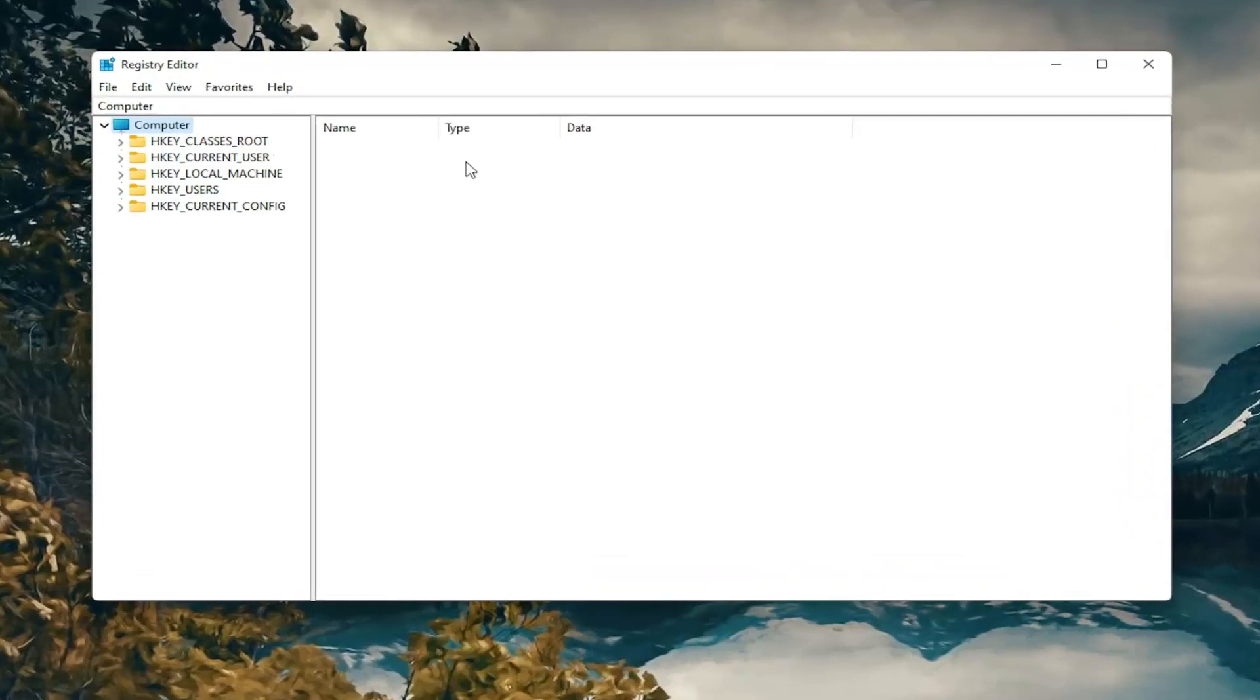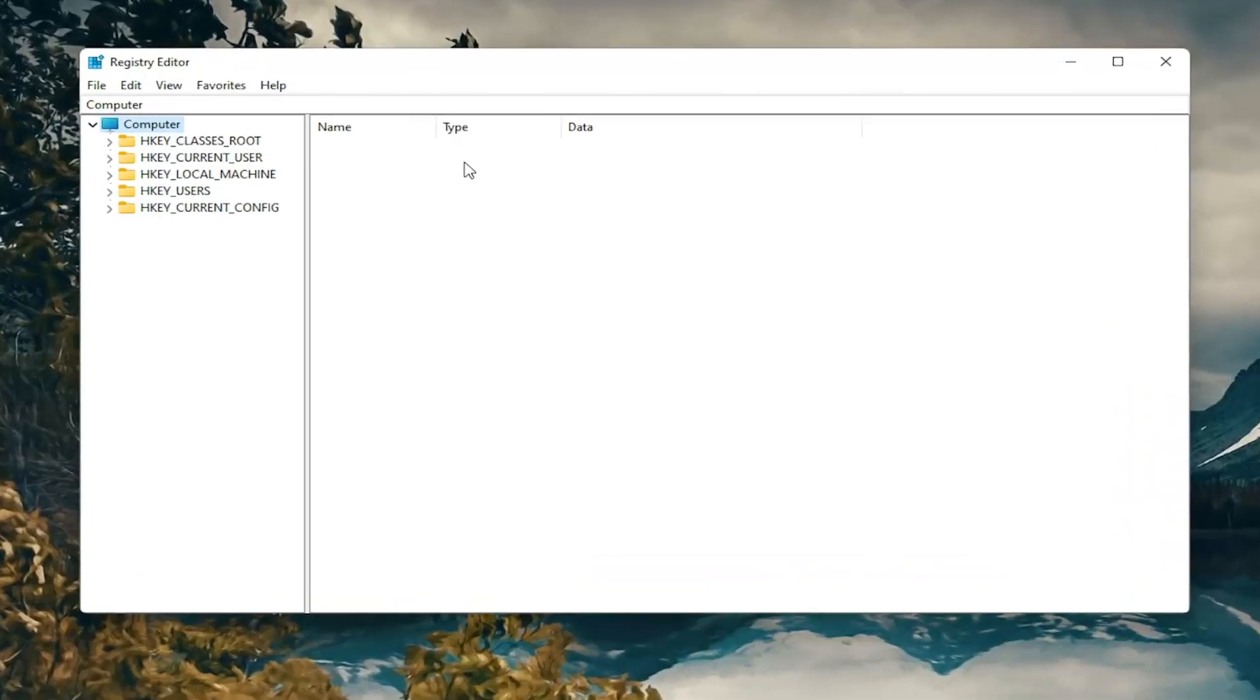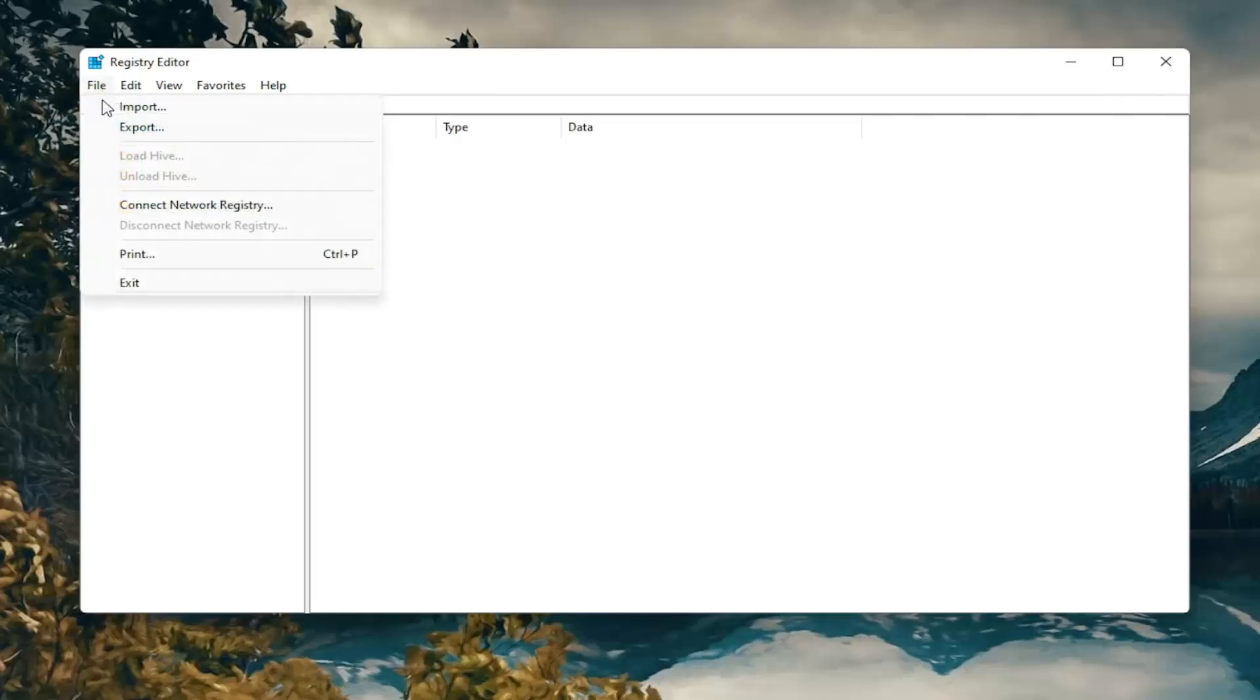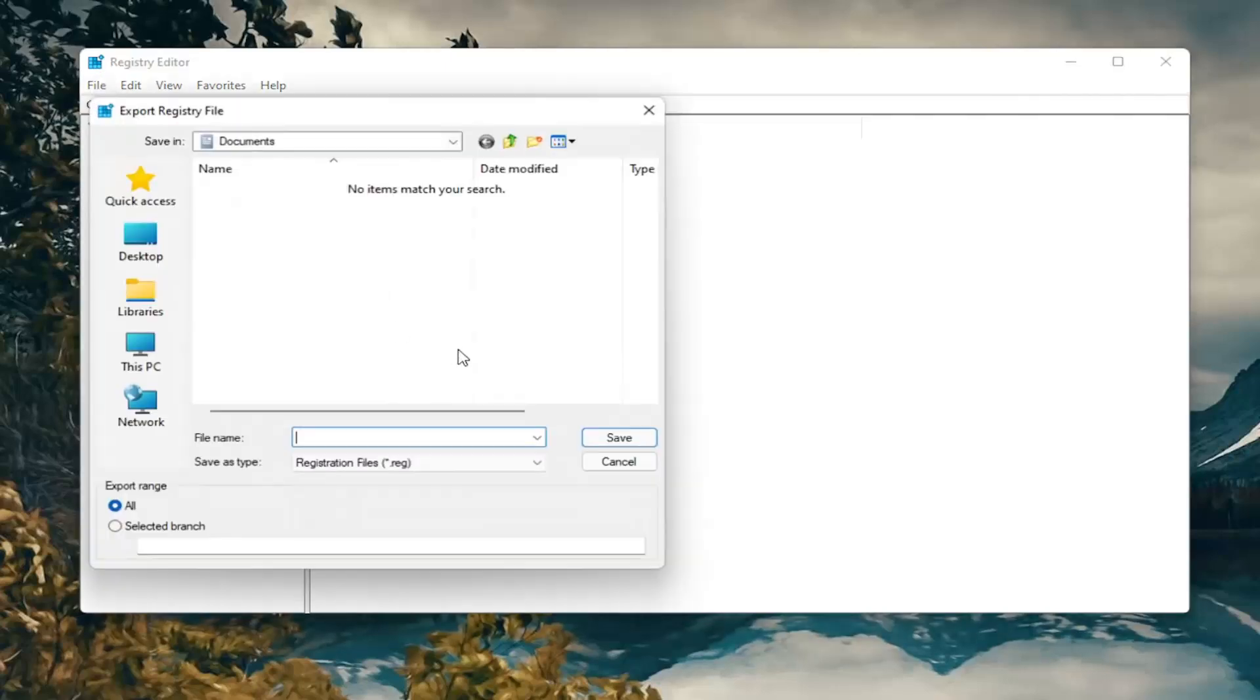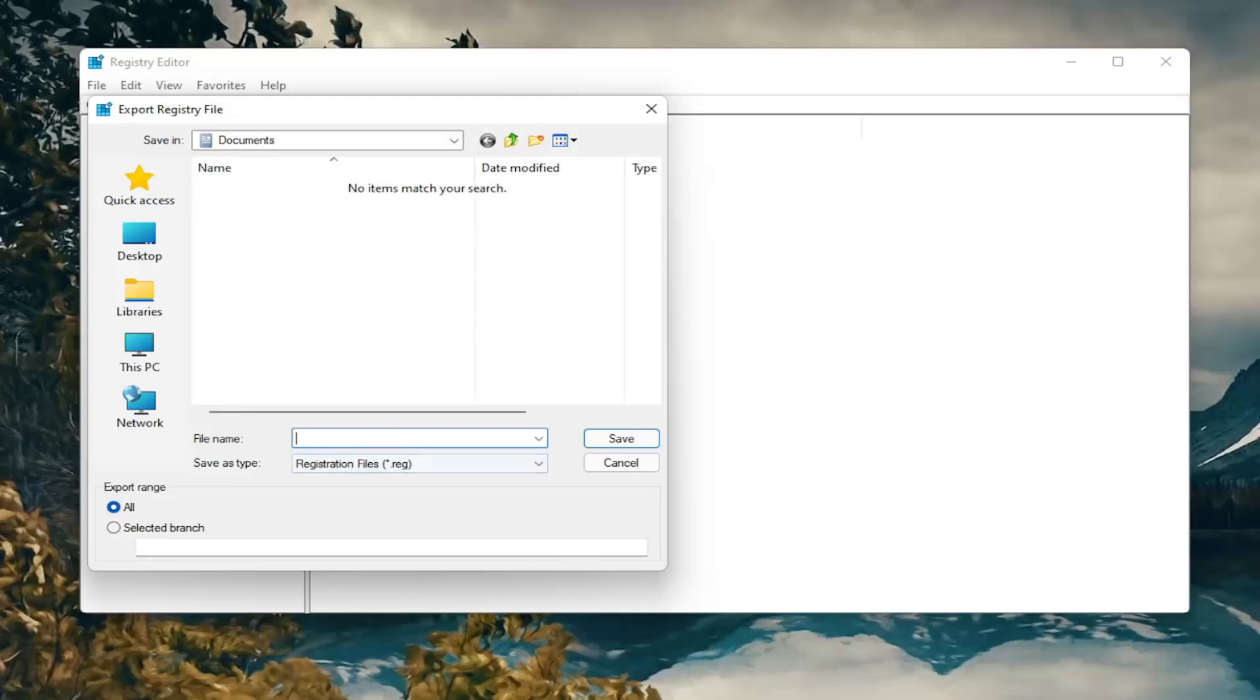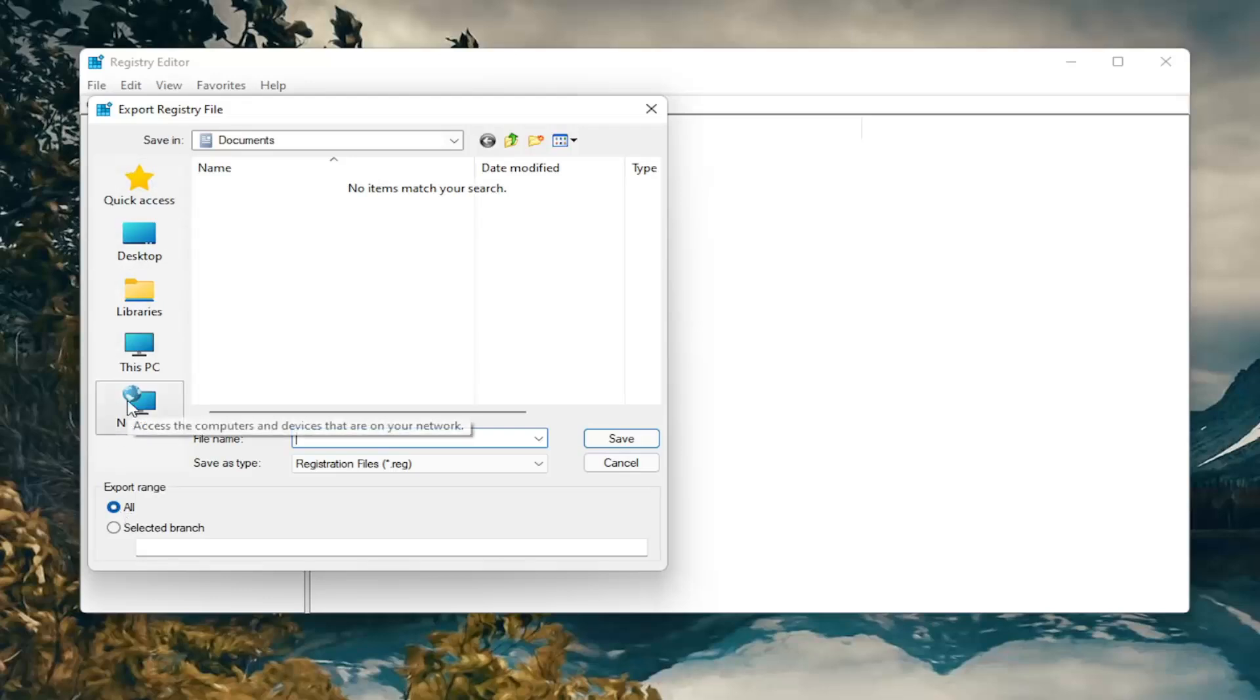And now before you proceed in the registry I would suggest you create a backup of it. So if anything were to go wrong you could easily restore it back. In order to create a backup, all you have to do is select file and then export. For the file name, I'd recommend naming it the date in which you're making the backup. Set export range to all and save it to a convenient and easily accessible location on your computer.